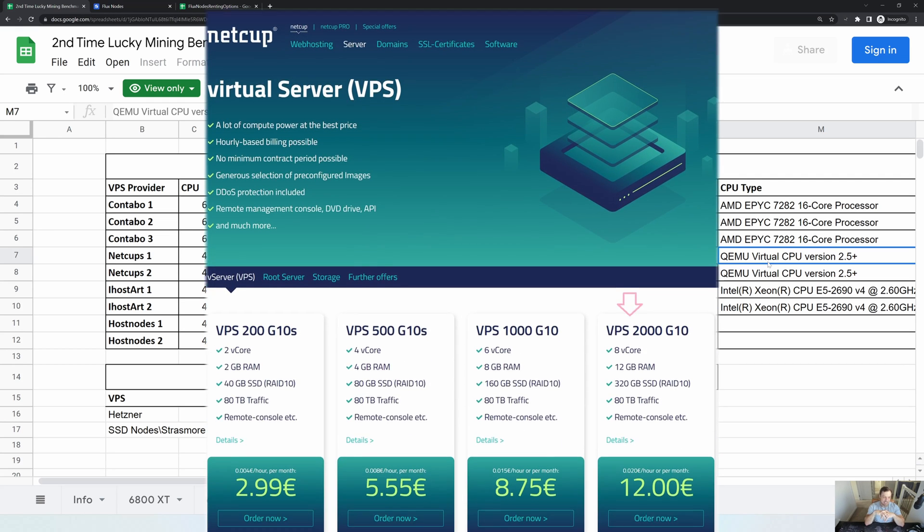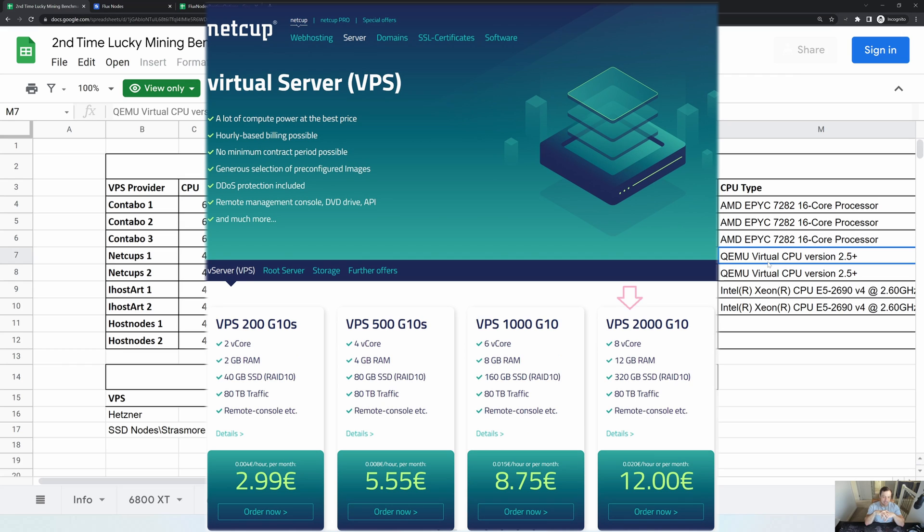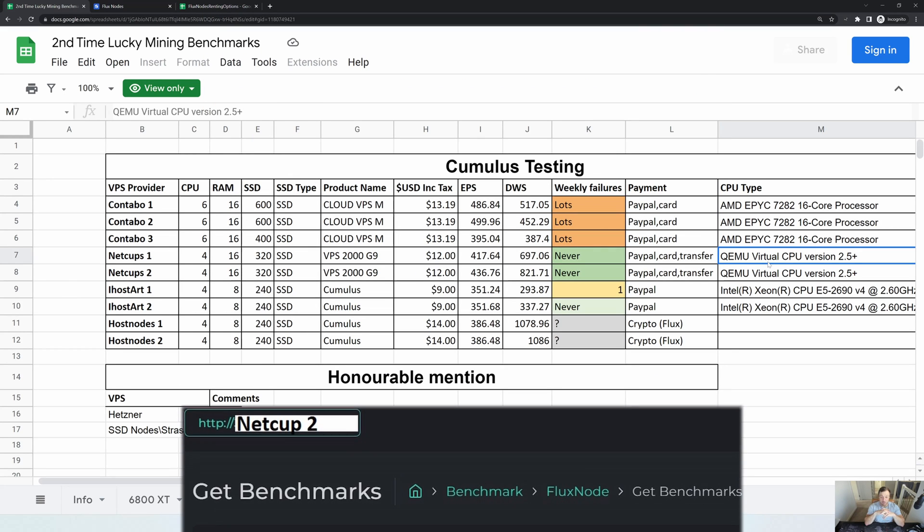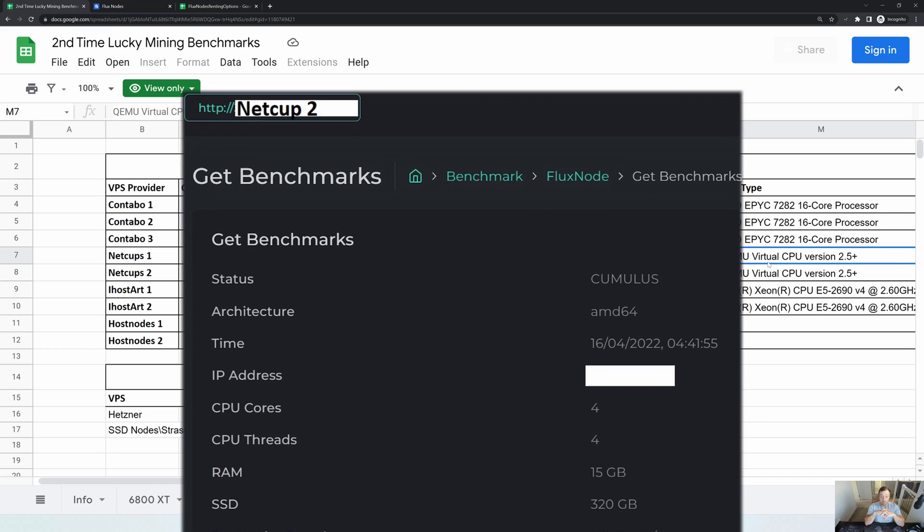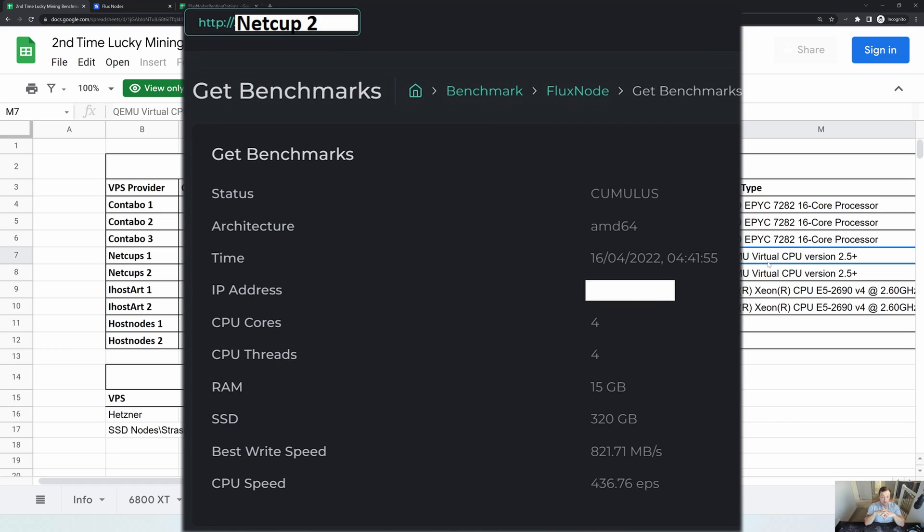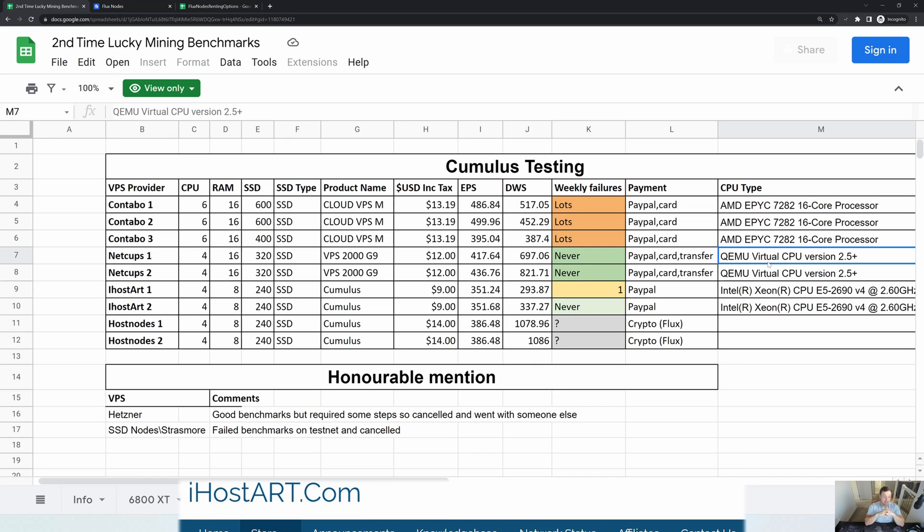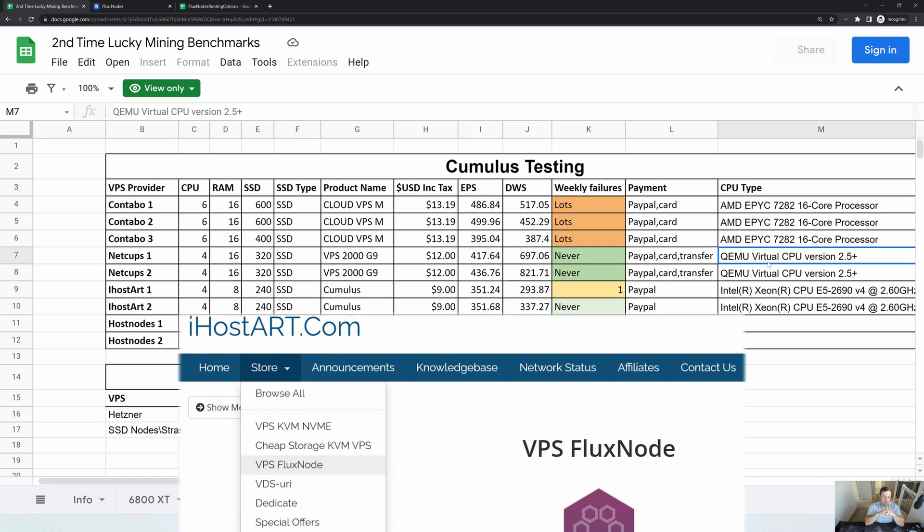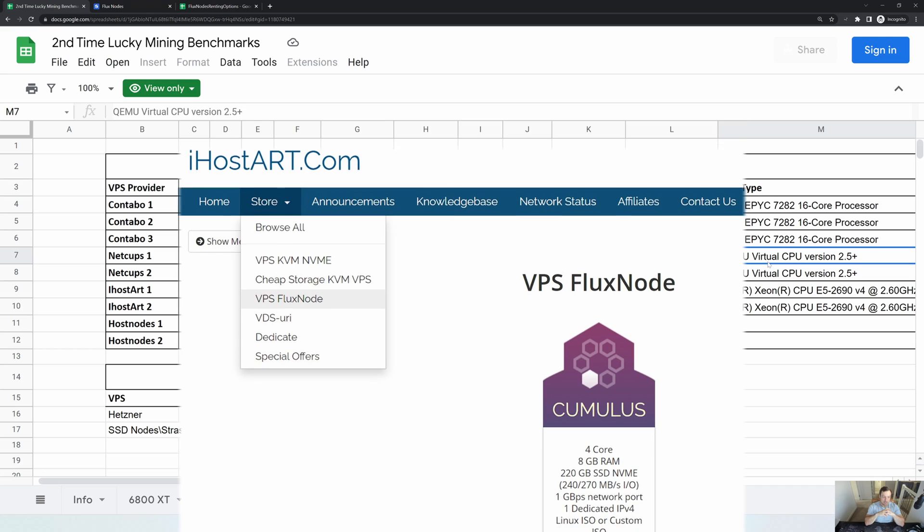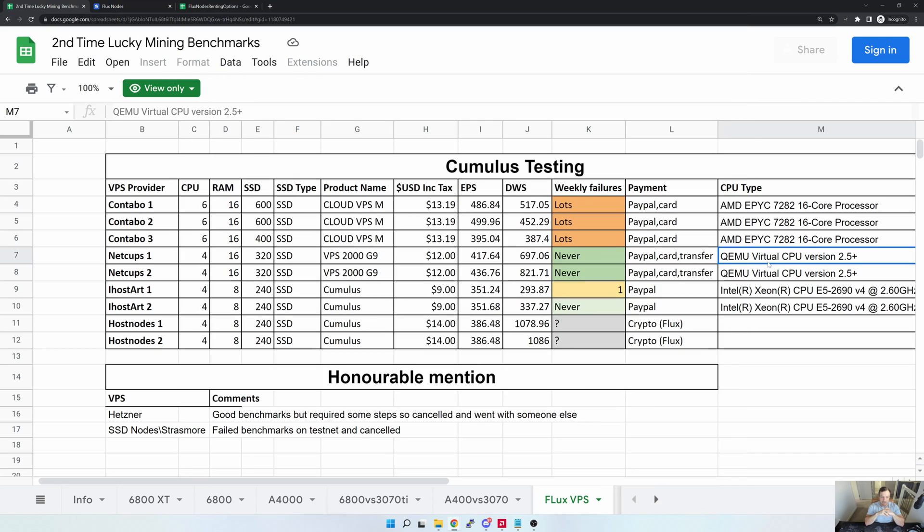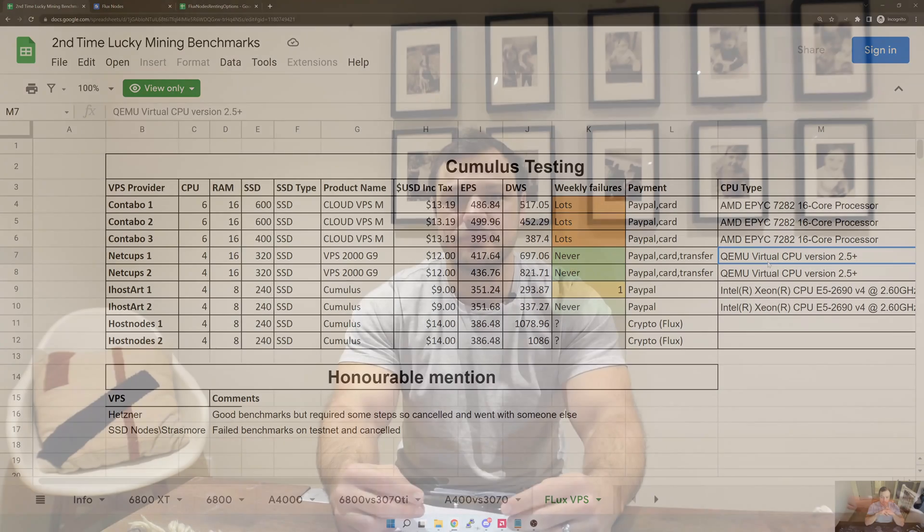The second option that I would definitely say is NetCups. You know, not only from a performance perspective, they are great, but they also are consistent, and that's what I look for from a VPS provider. And then on the cost side, as I mentioned, they're sort of in the middle from a cost perspective, at least in my list. If you are looking for something a little bit more cheaper and you're willing to give iHostArt a shot, they are keen to sort of work with Flux at the end of the day, so I'll definitely mention them as well.